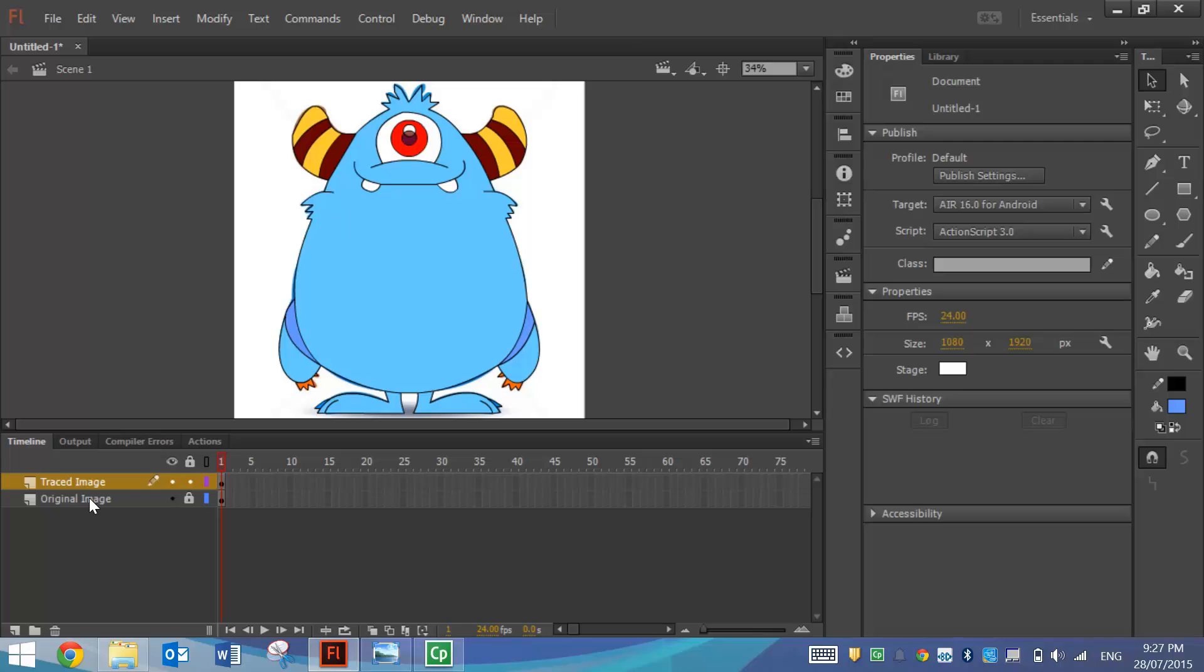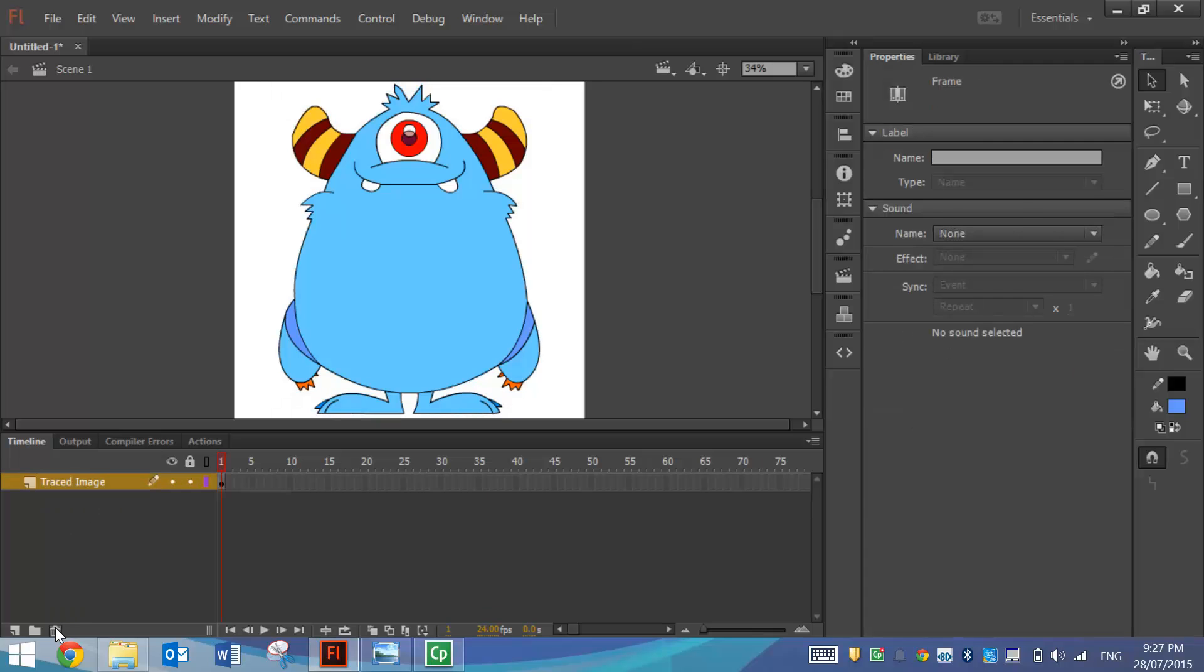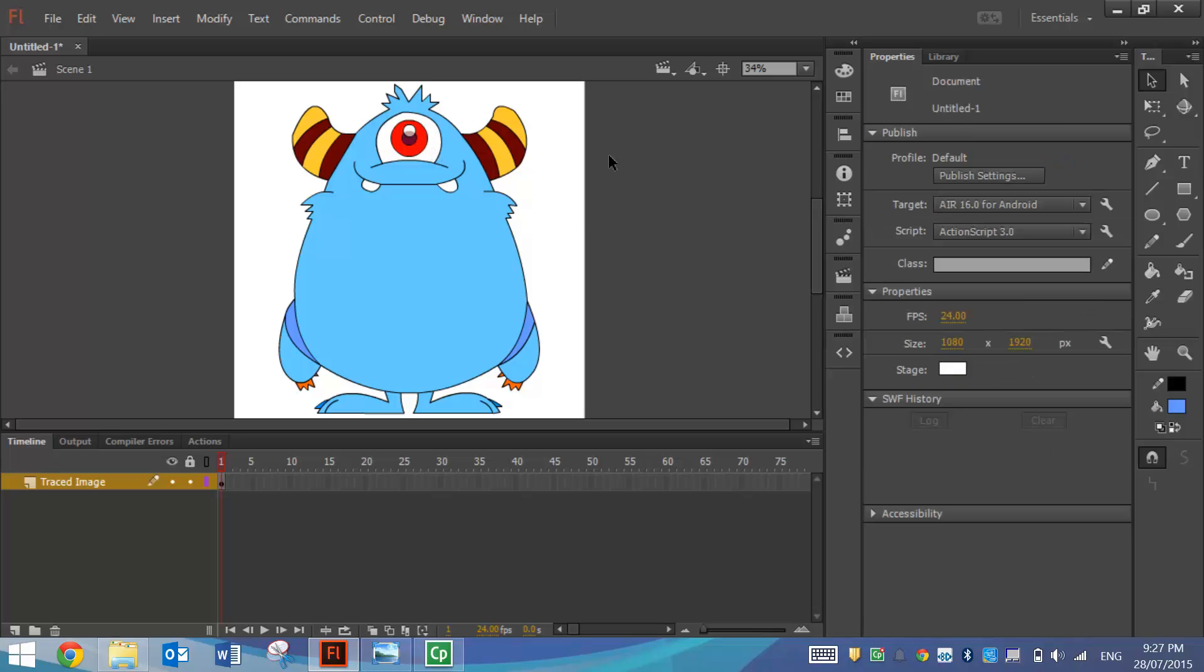What I'm going to do now is delete the original image. So I'm going to trash that layer. And we're now left with the layer that we drew ourselves. And it doesn't look too bad. The eye does look a little bit funny with that white piece there. So you can leave that out if you want to, but that's basically how you do some tracing in Adobe Flash.